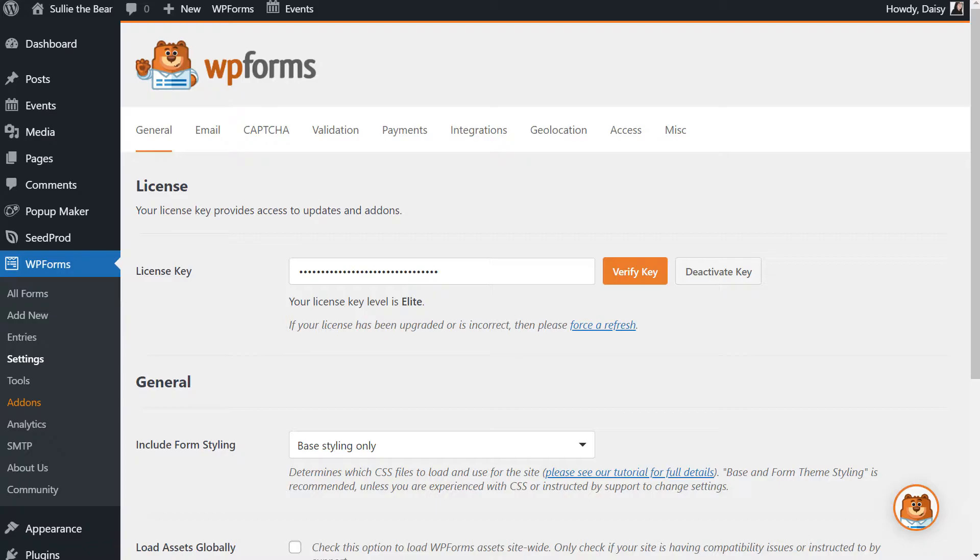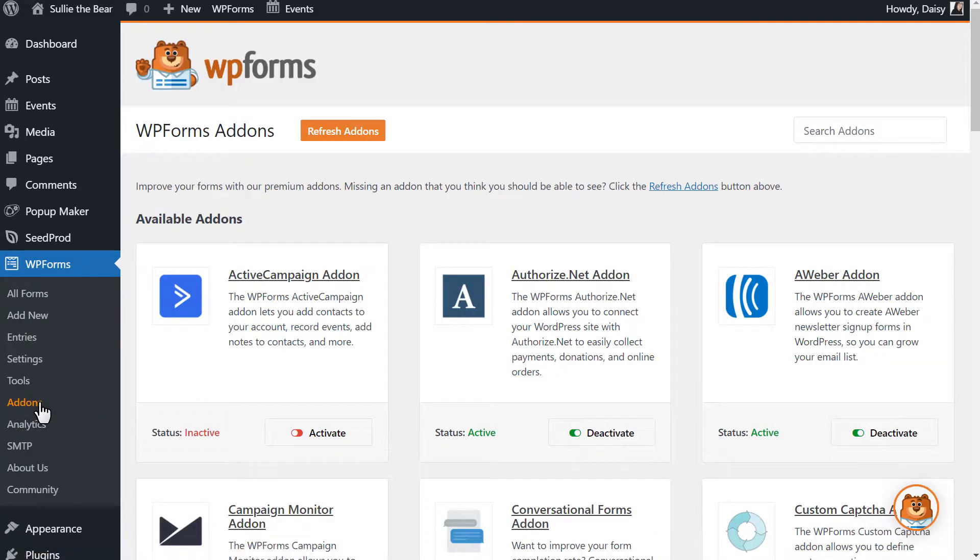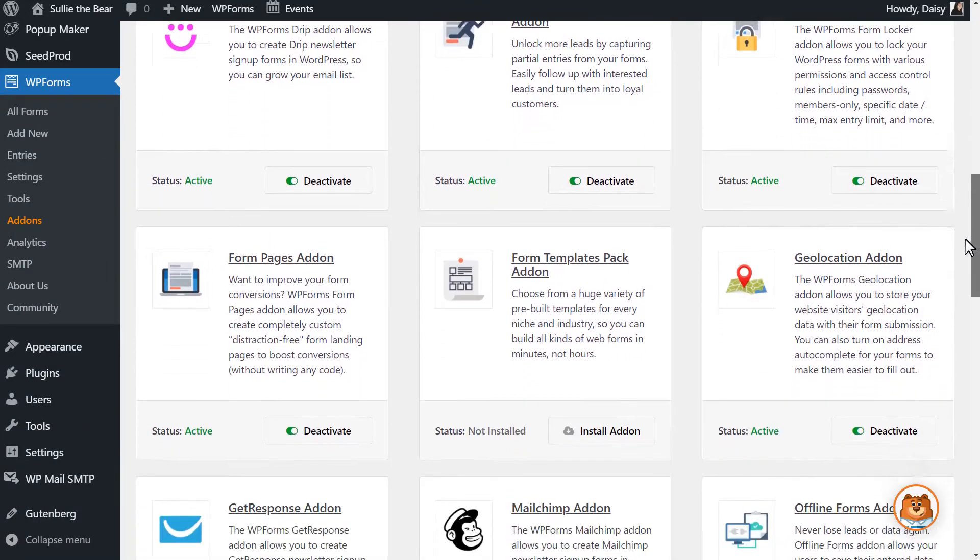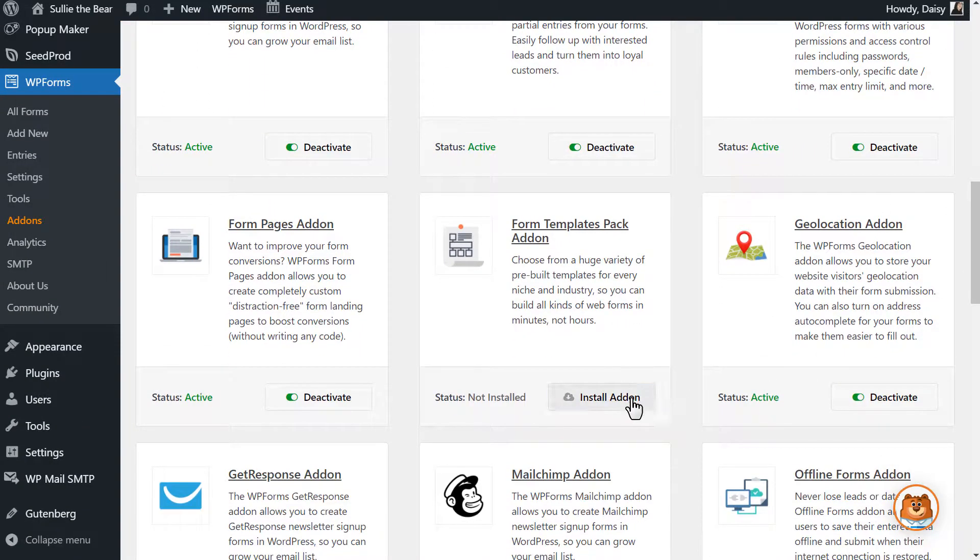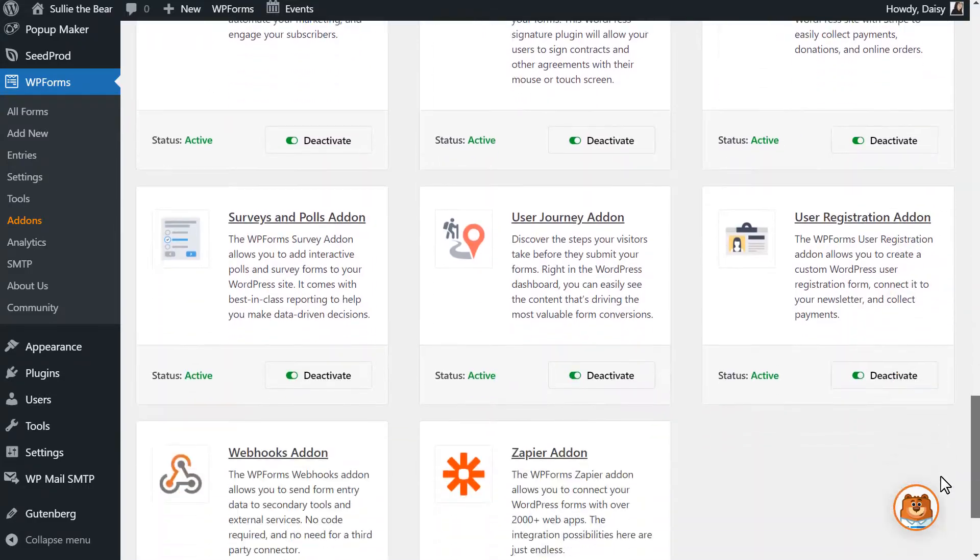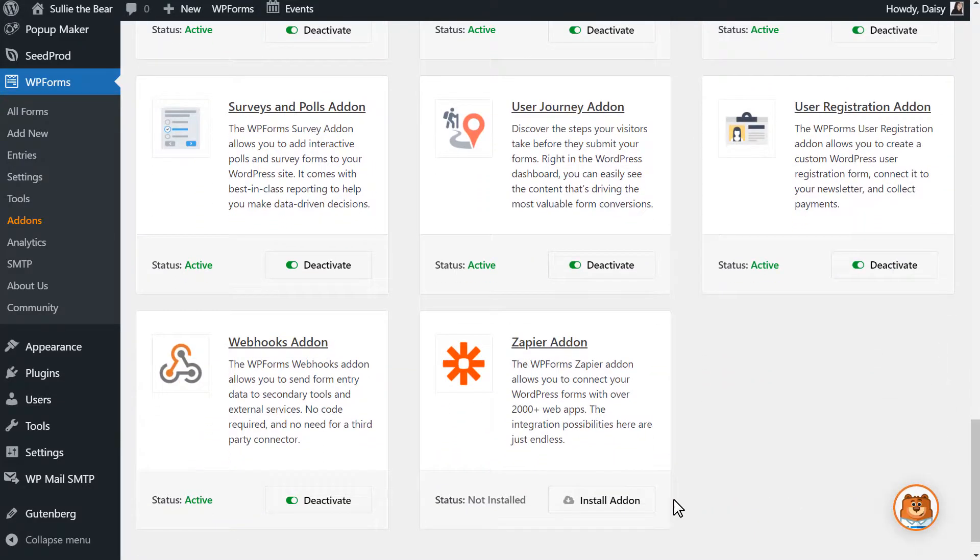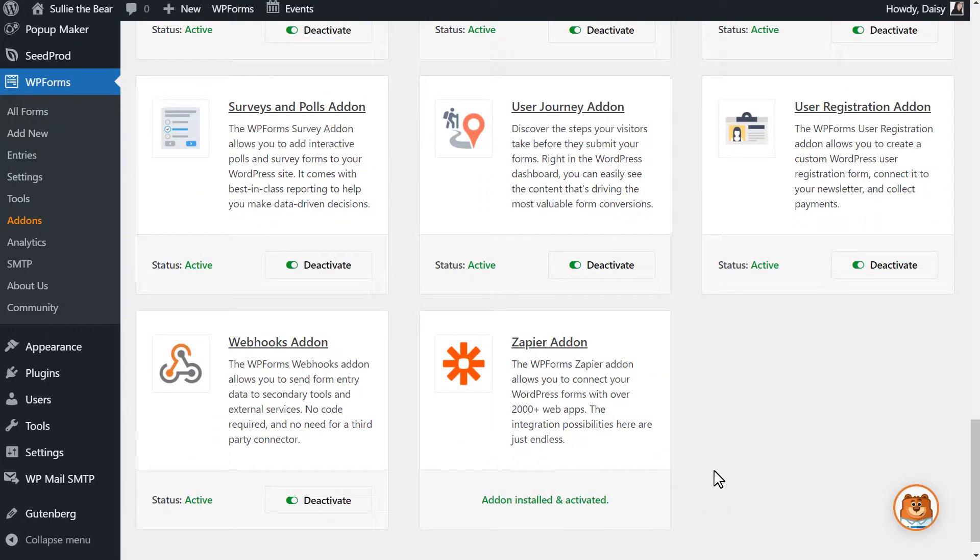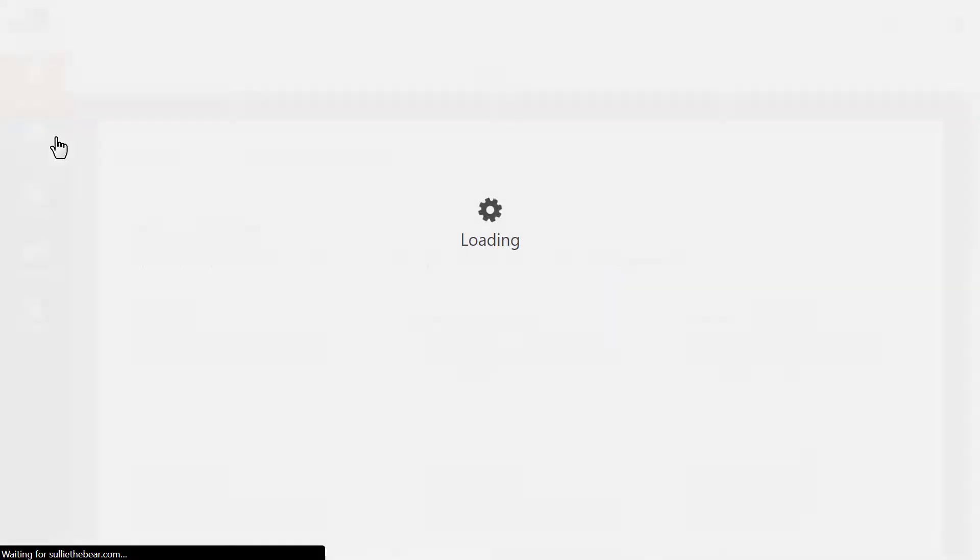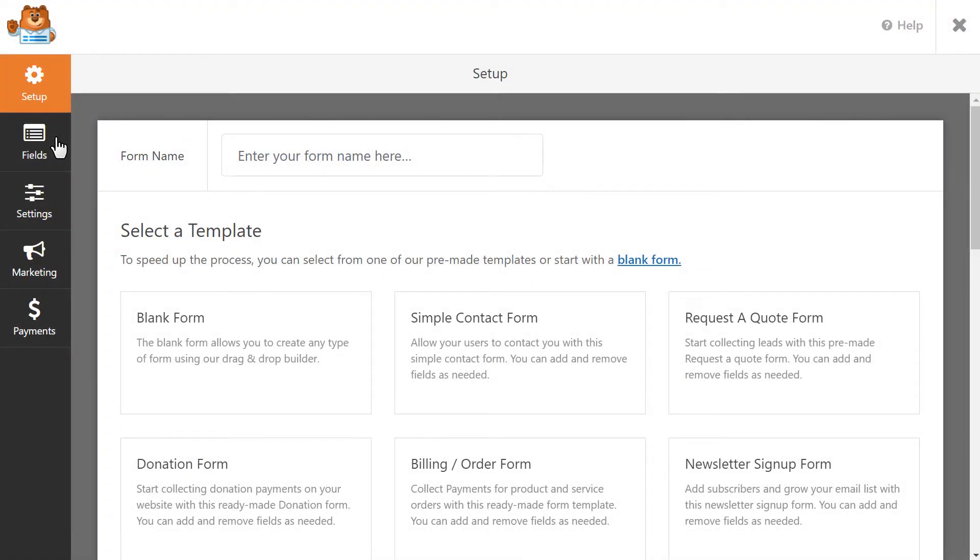We'll first want to go to the Add-ons page and activate two add-ons, the Form Templates Pack add-on and the Zapier add-on, both of which are included in the Pro License level of WP Forms. Once the status for both add-ons has been changed to active, we'll be ready to go into the Form Builder and search for the Event Planner Template to create our form.